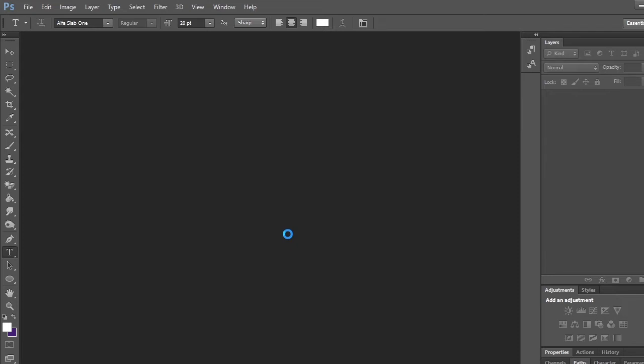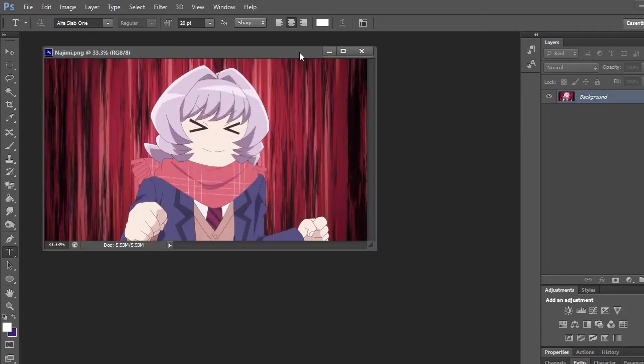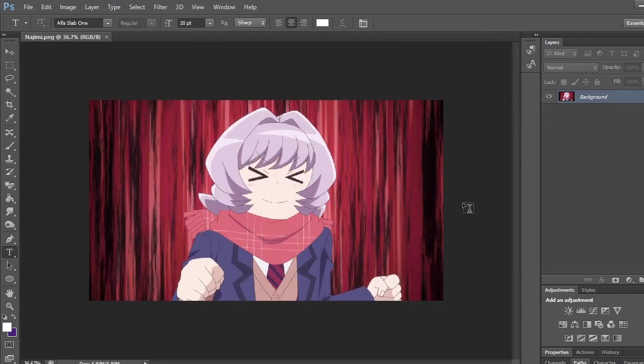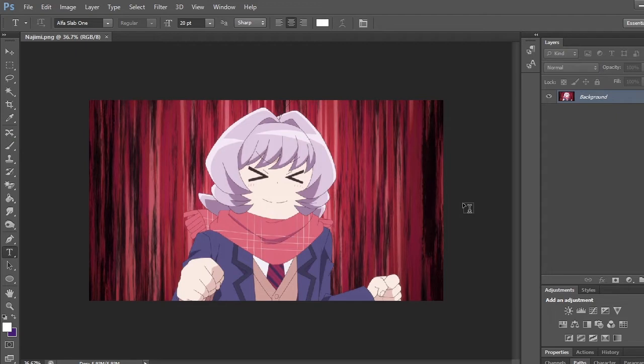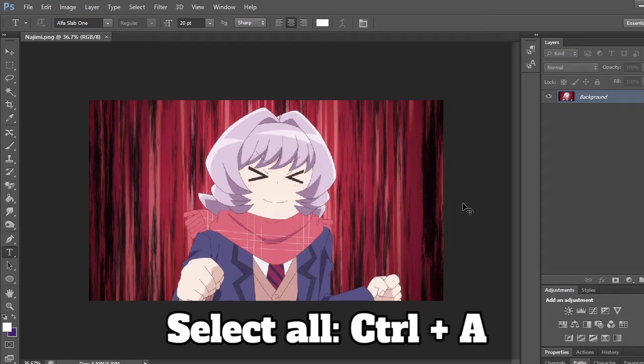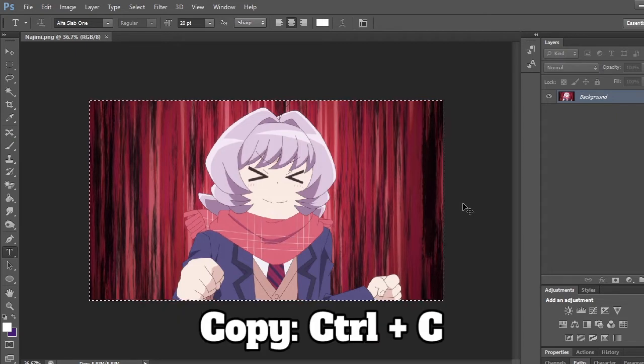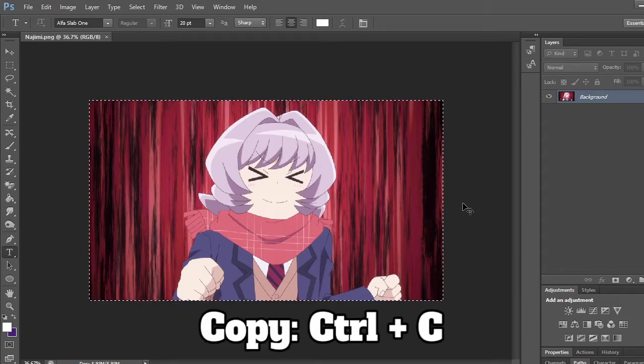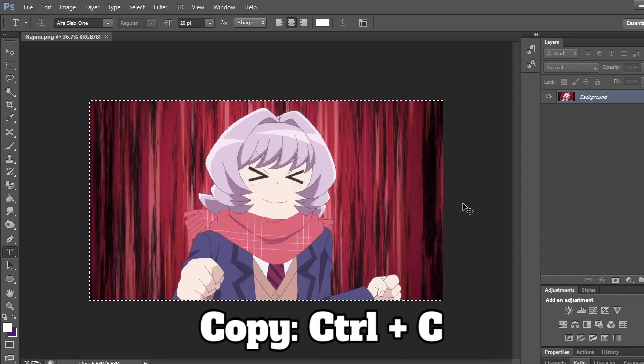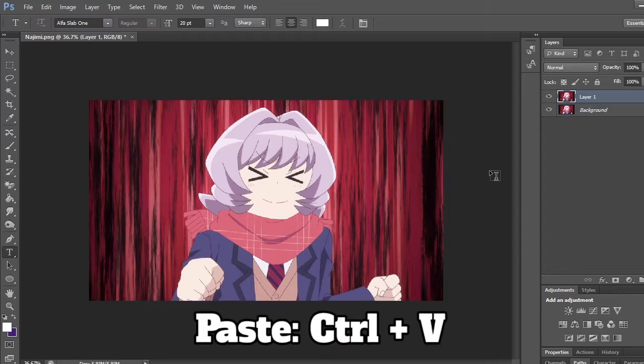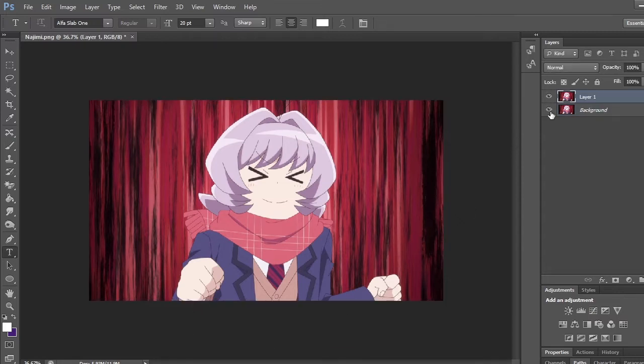I will enlarge it by grabbing the top of the display window. Then I want to create another layer above this. To do that, I press Ctrl+A to select all, Ctrl+C to copy, and then Ctrl+V to paste. I'll then hide the bottom layer, and now we will begin removing the background.